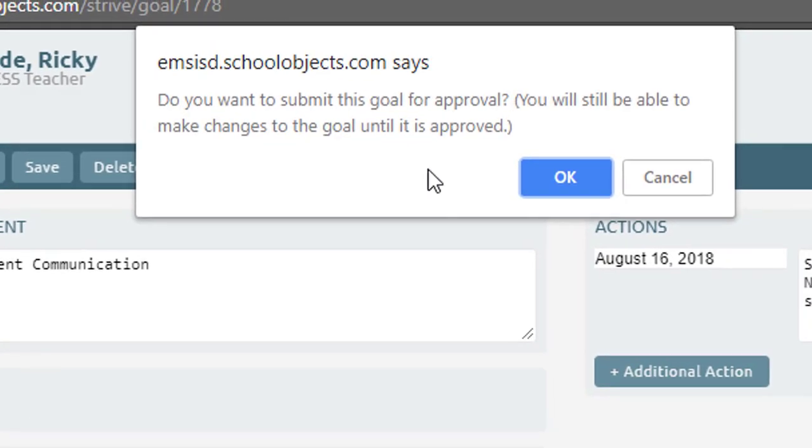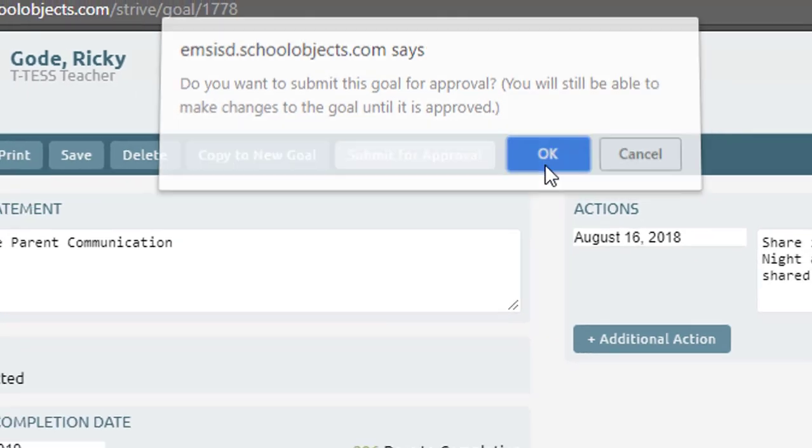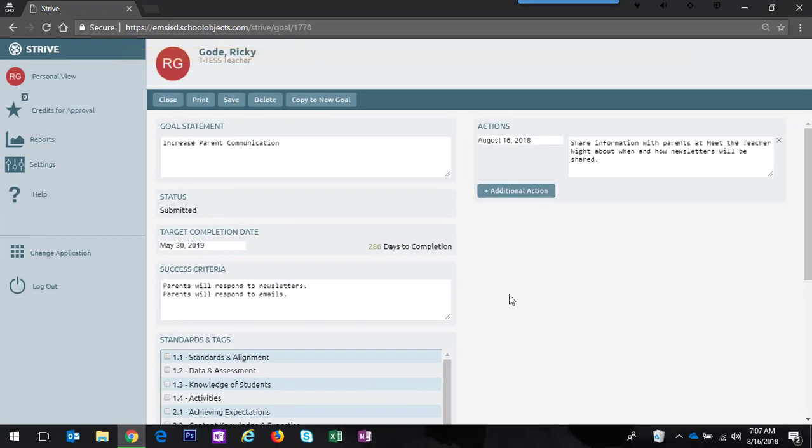A pop-up comes up and says do you want to still do this? You can still make changes, but you say okay and it has now been submitted to the appraiser.